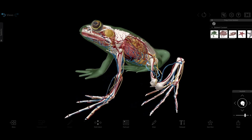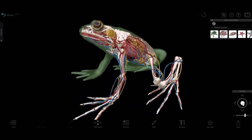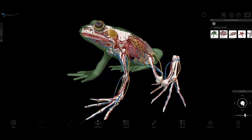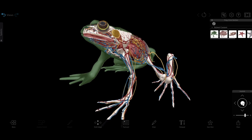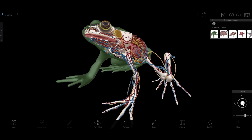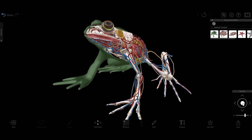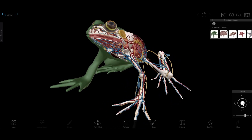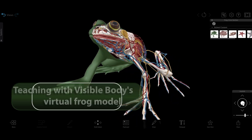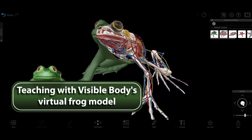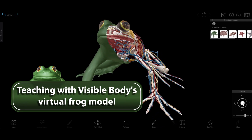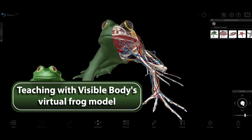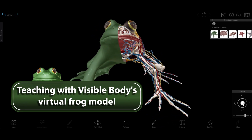Visible Body's 3D Frog Model gives you all the educational benefits of learning frog anatomy without any of the mess of using a wet lab specimen. Here's a quick lesson plan for teaching with the virtual frog and the accompanying dissection lab activity.